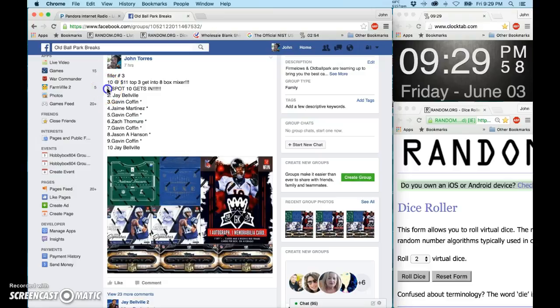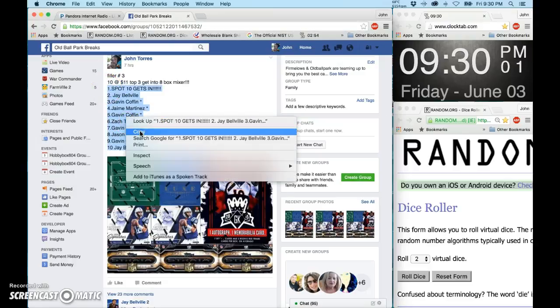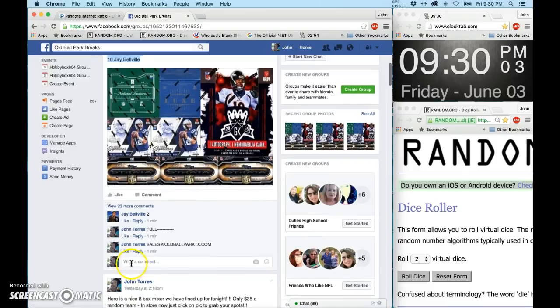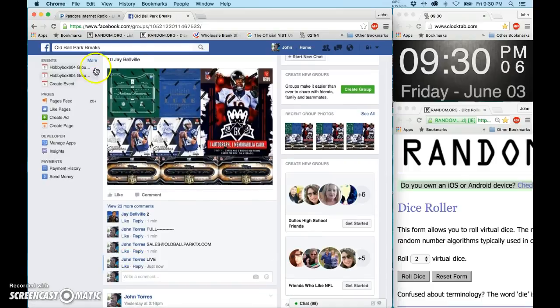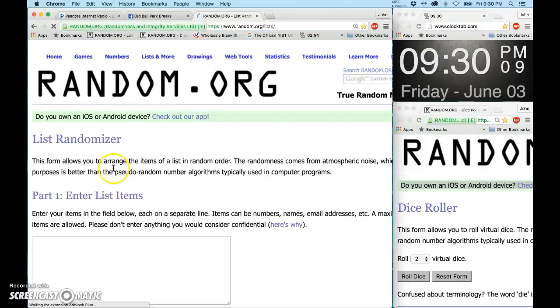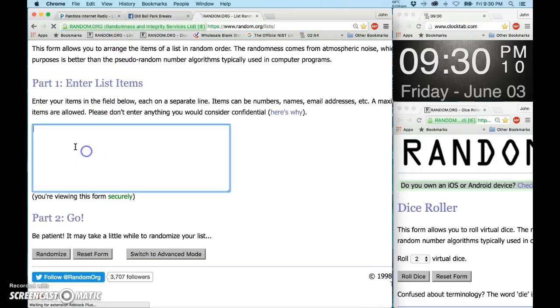Let's go ahead and grab the spots, one through ten. Let's go ahead and copy. Go down here and type in the word live. I'm going to open up a new random list and pop these bad boys in.